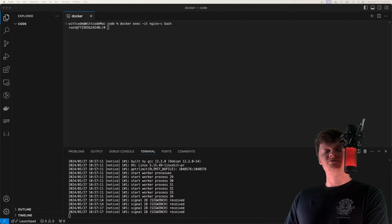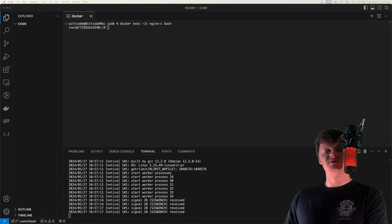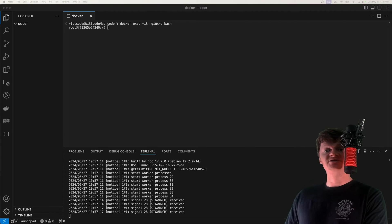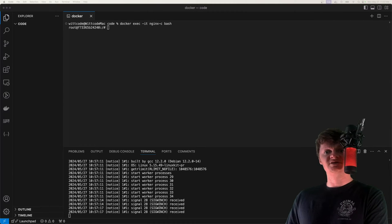Hey everyone, and welcome to WitCode. In this video, we're going to learn how to add modules like RTMP and Lua to NGINX using the official NGINX Docker image.